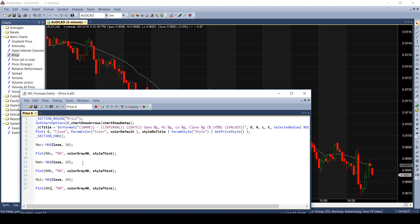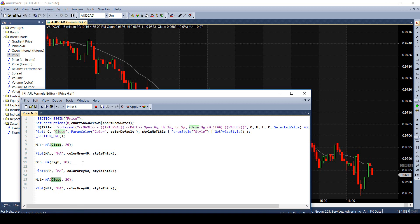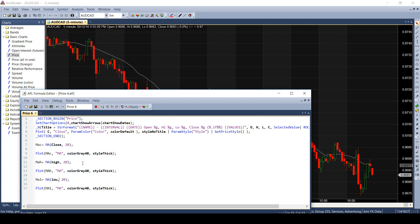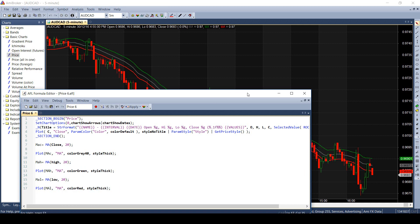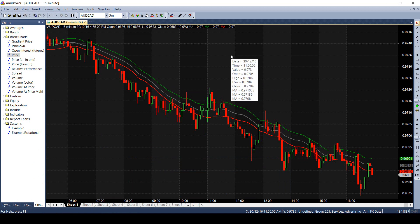I will just edit the existing code. Instead of close, I specify high and create a similar variable. Change the color and plot it again. Also, let me show you how to plot the moving average of candle lows. Look at this chart. We have plotted the three moving averages of the close, high and low.